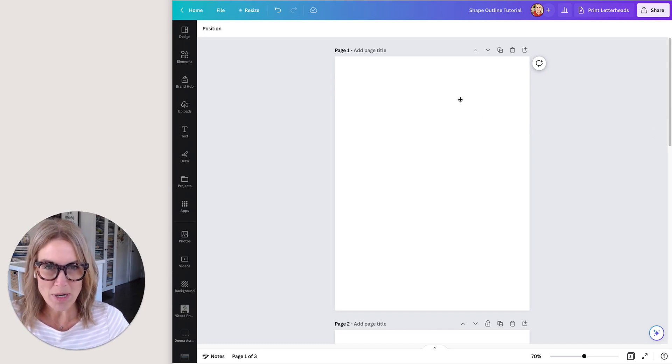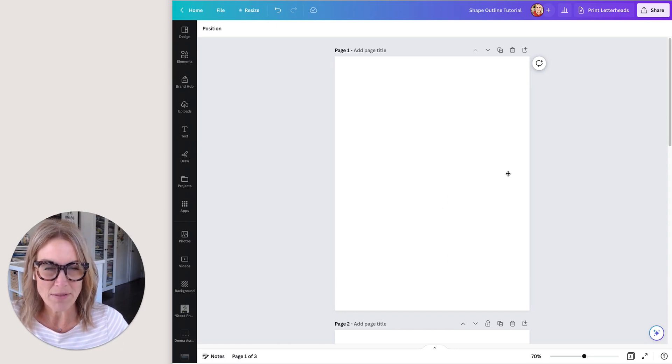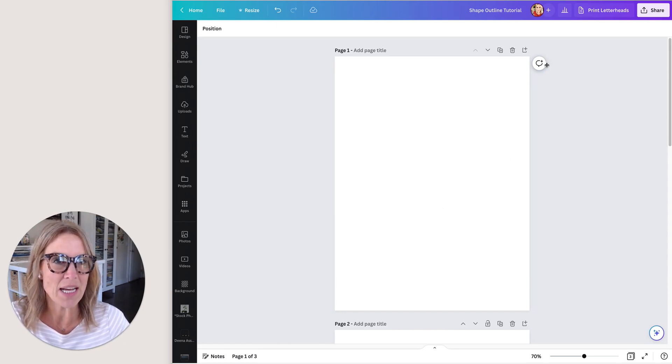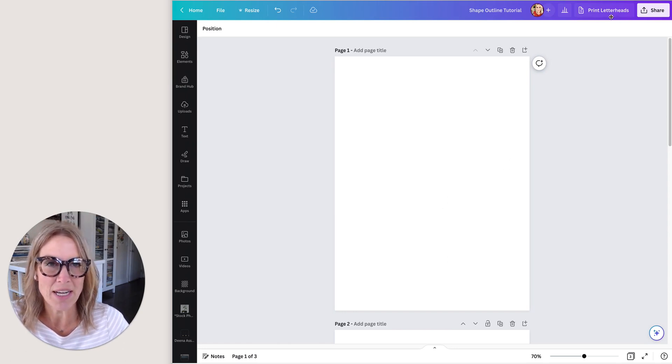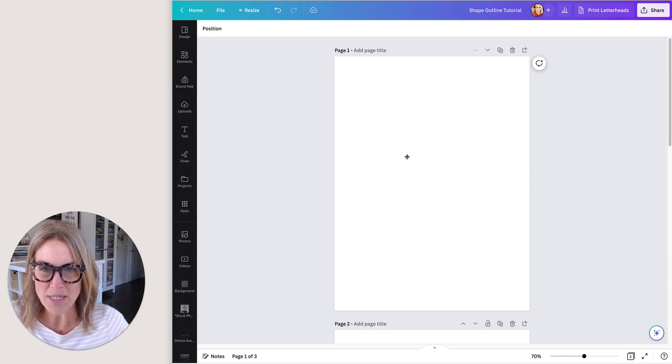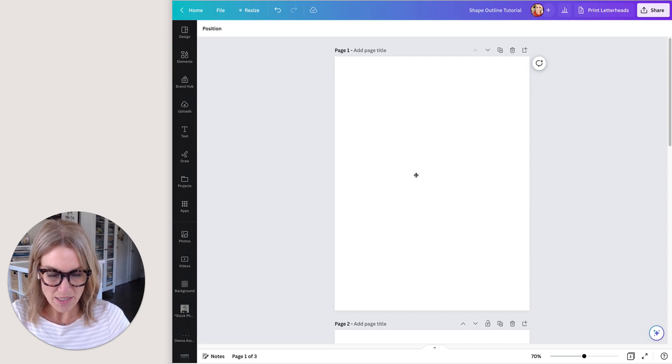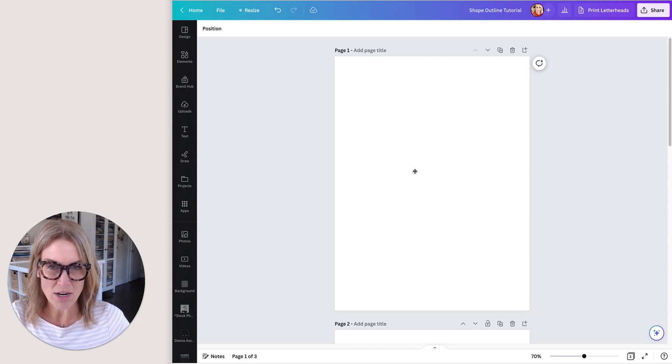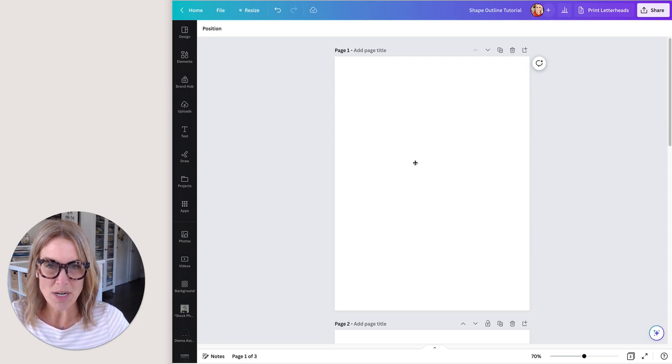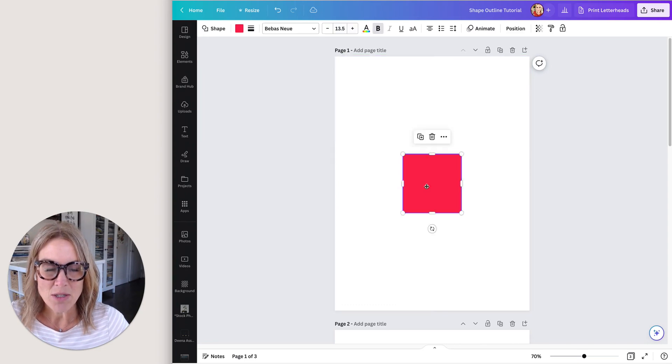All right, so just open up any size file here. I have a letterhead size document here and it's just a plain document. What I'm going to do first is hit R on my keyboard and a rectangle is going to show up.